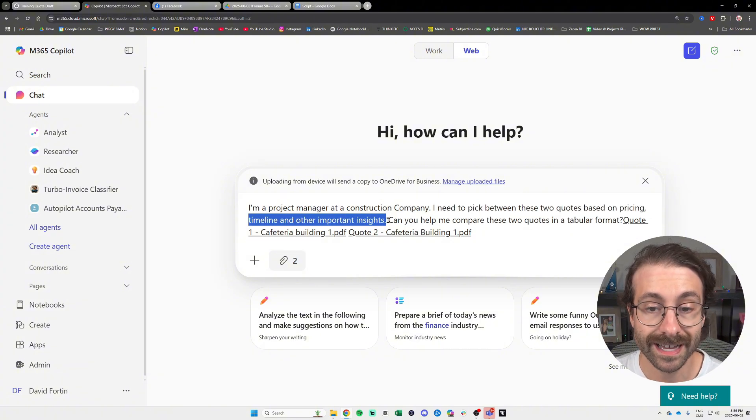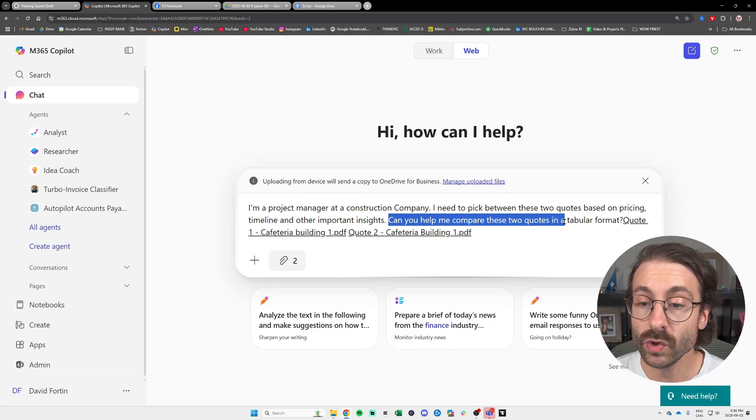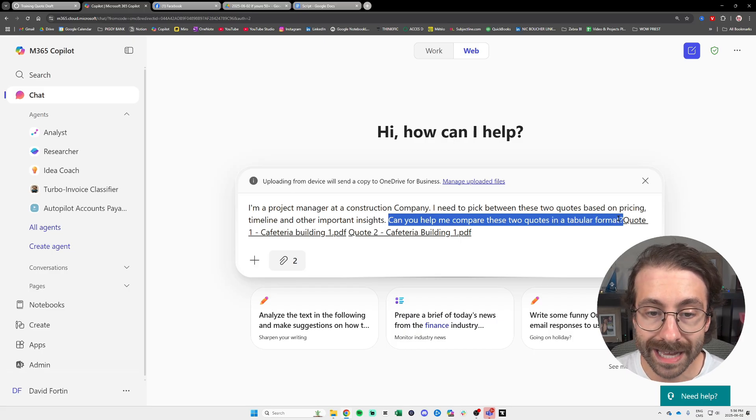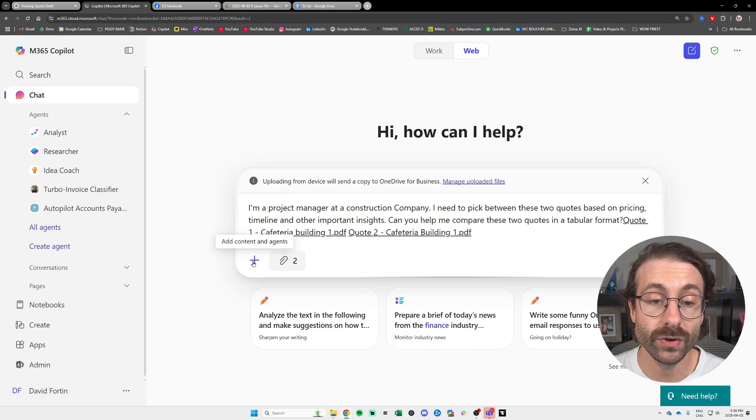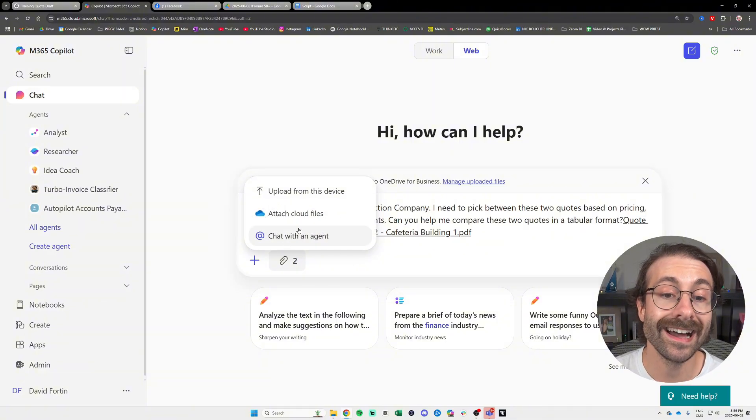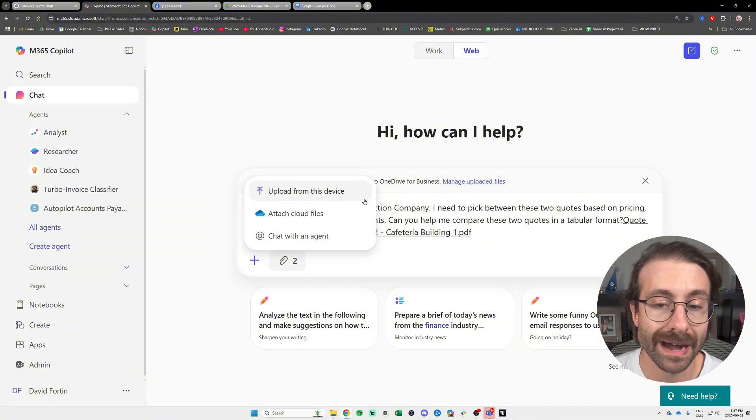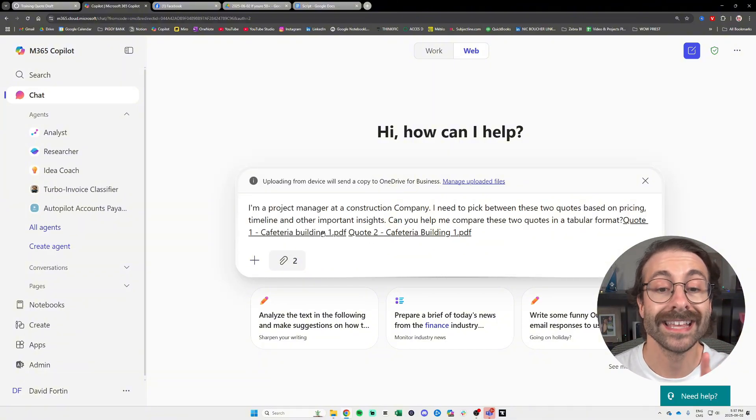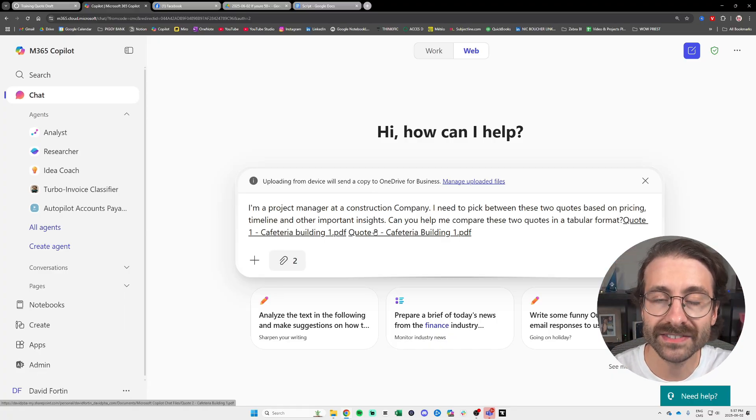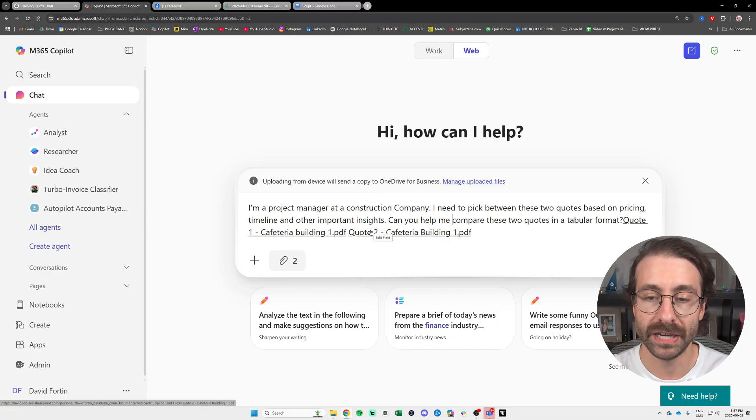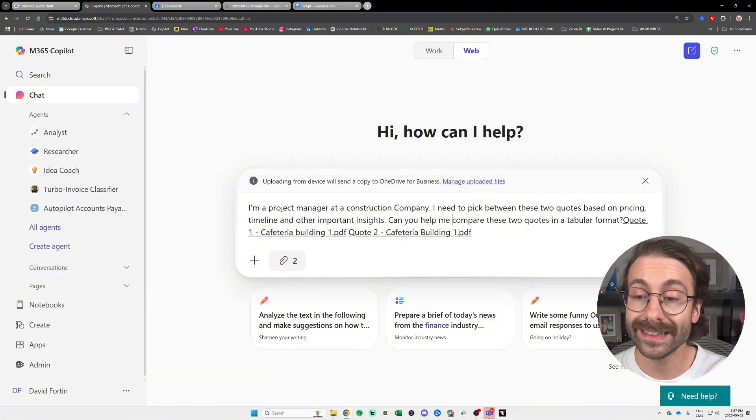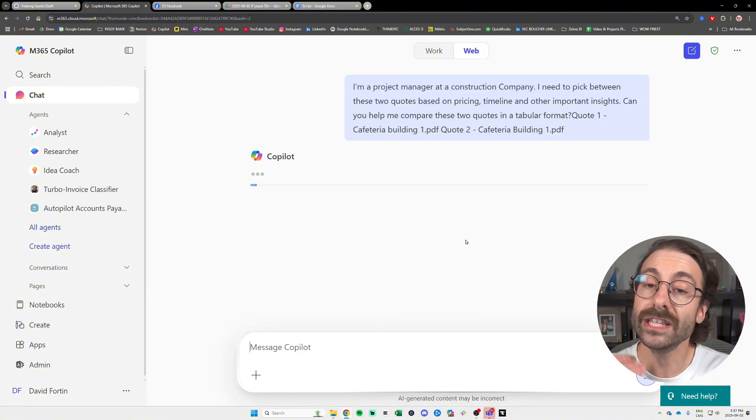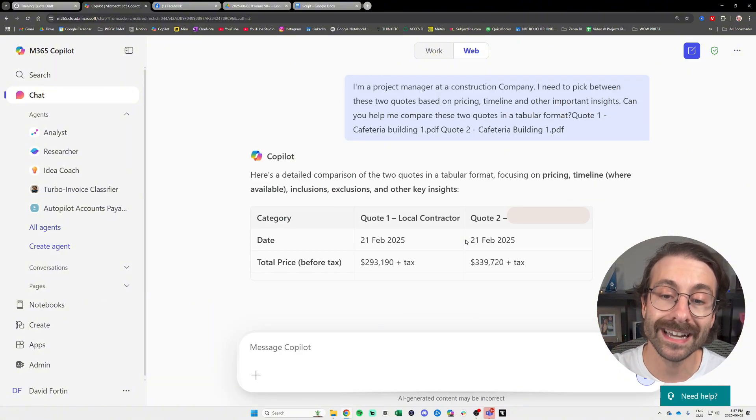I need to pick between these two quotes based on pricing, timeline, and other important insights. Can you help me compare these two quotes in a tabular format? And then I went here on the little plus and I attached file from my device. I attached two quotes that are PDFs that are roughly five to ten pages long and I will just click send right here.